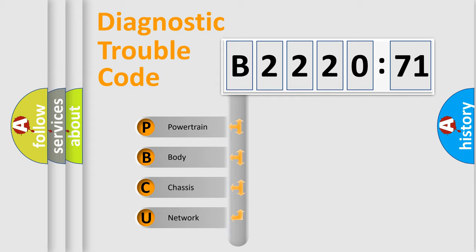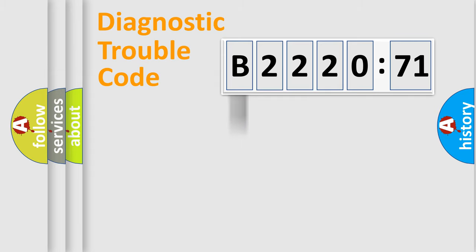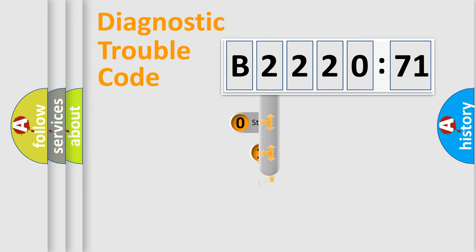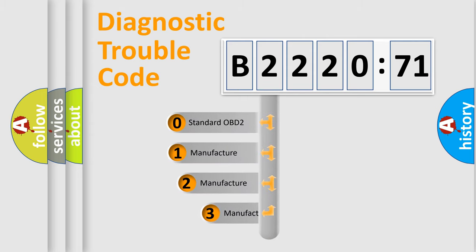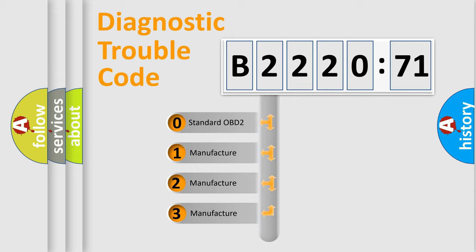We divide the electric system of automobile into the four basic units: Powertrain, Body, Chassis, and Network. This distribution is defined in the first character code.